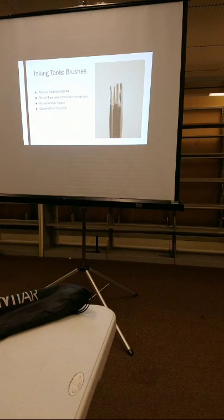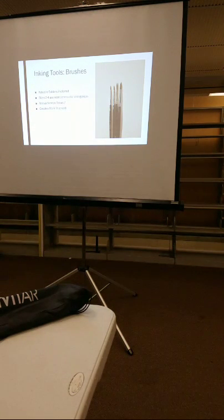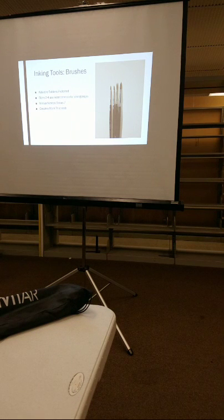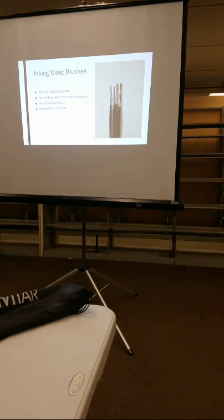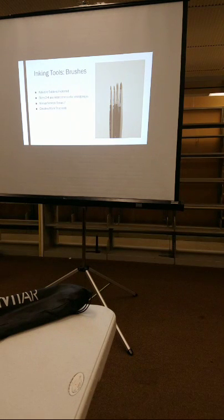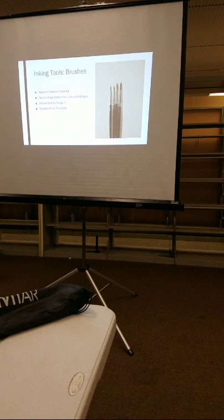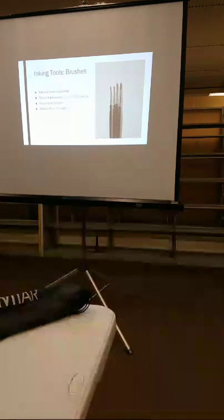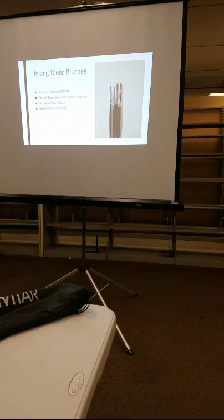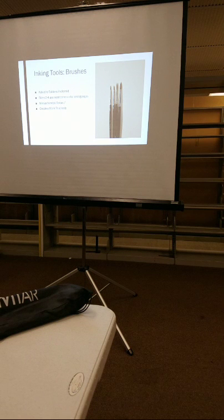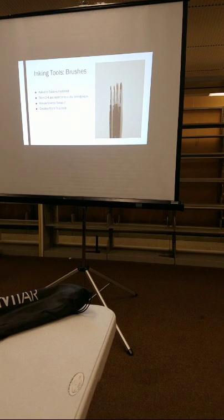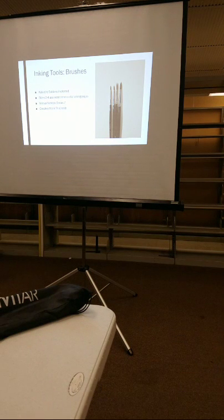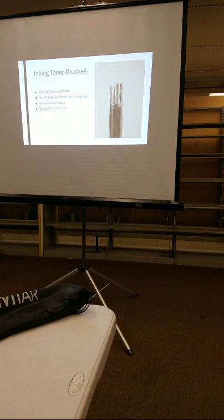And we're going to start with brushes. Have any of you guys inked with a brush before? Oh, awesome. Y'all are cool. What kind of brushes have y'all used? I honestly don't entirely know. It was what the teacher was like, hey, ink with this. Yeah, that's most people's experience.